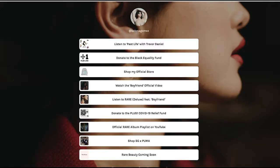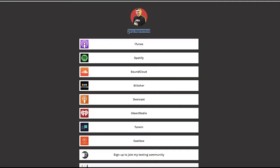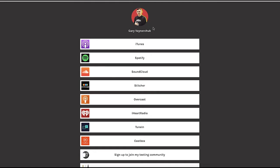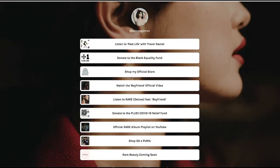So Selena — Selena Gomez — and Gary Vaynerchuk, I don't know if I pronounced his last name right, but Gary Vee, we all know him. These two famous people, they have what's called a Linktree. Gary has a Linktree and so does Selena and a bunch of other people.